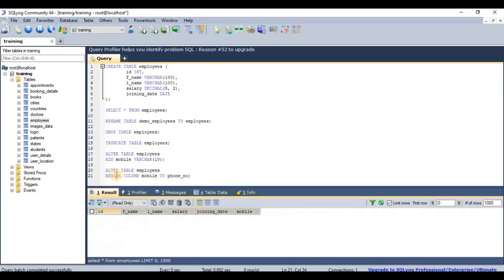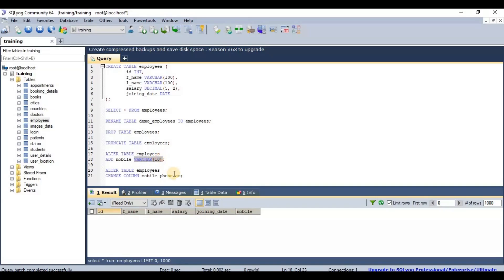The RENAME COLUMN syntax is actually used in Oracle databases. In MySQL, we need to use the CHANGE keyword instead. The syntax is: ALTER TABLE [table name] CHANGE [old column name] [new column name] [data type and size].